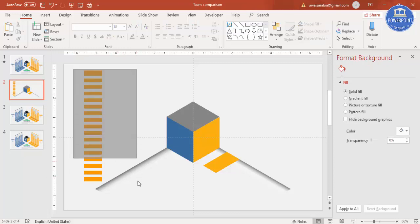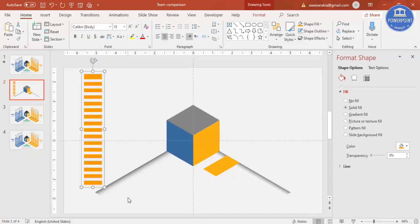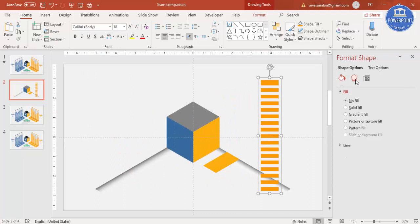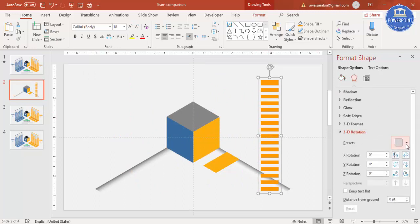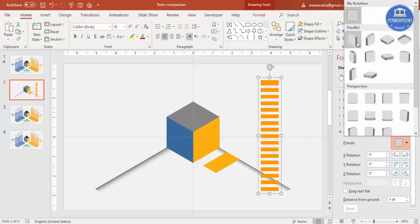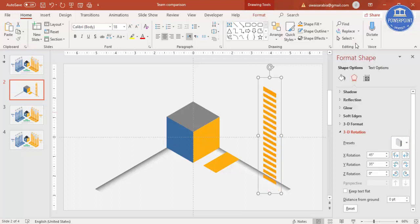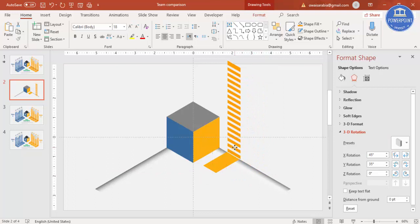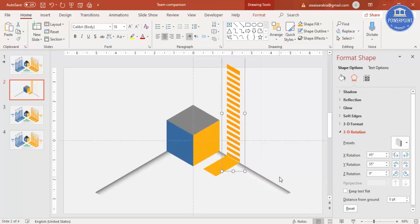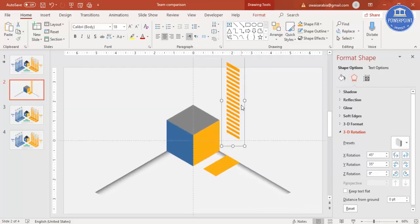Select all the bar pieces, press Ctrl+G to group them. Go to Effects under 3D Rotation and select Isometric Left Down, then place the group here. The size is big, so reduce it a little.